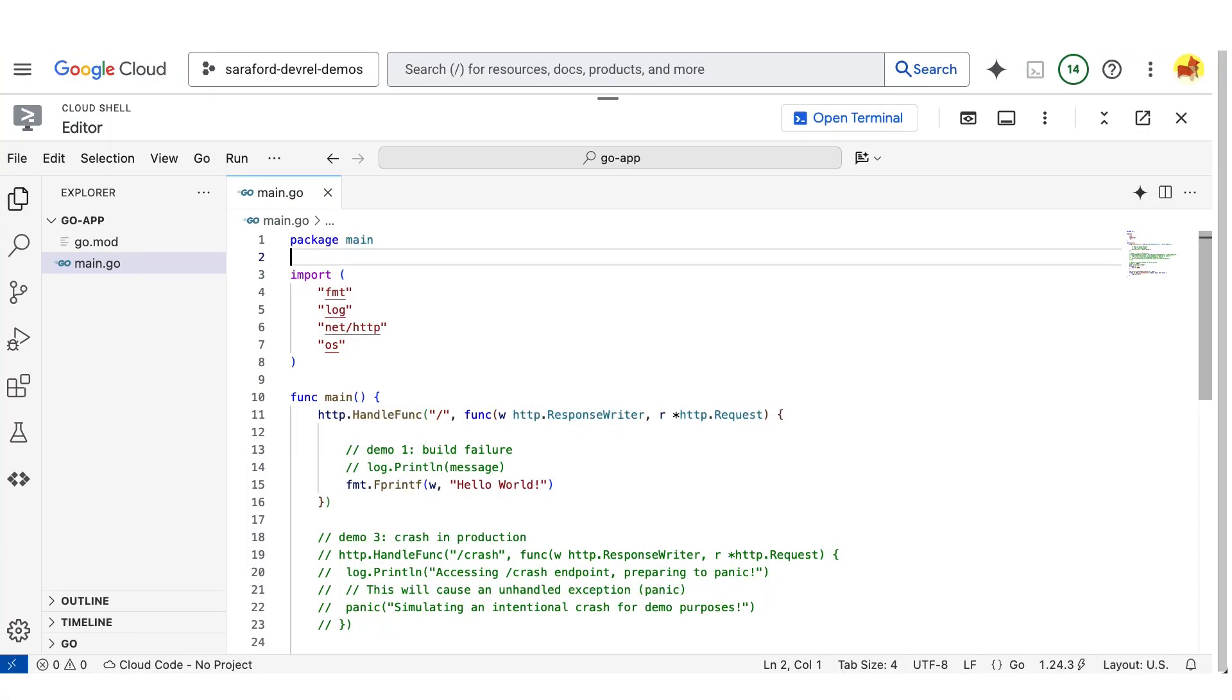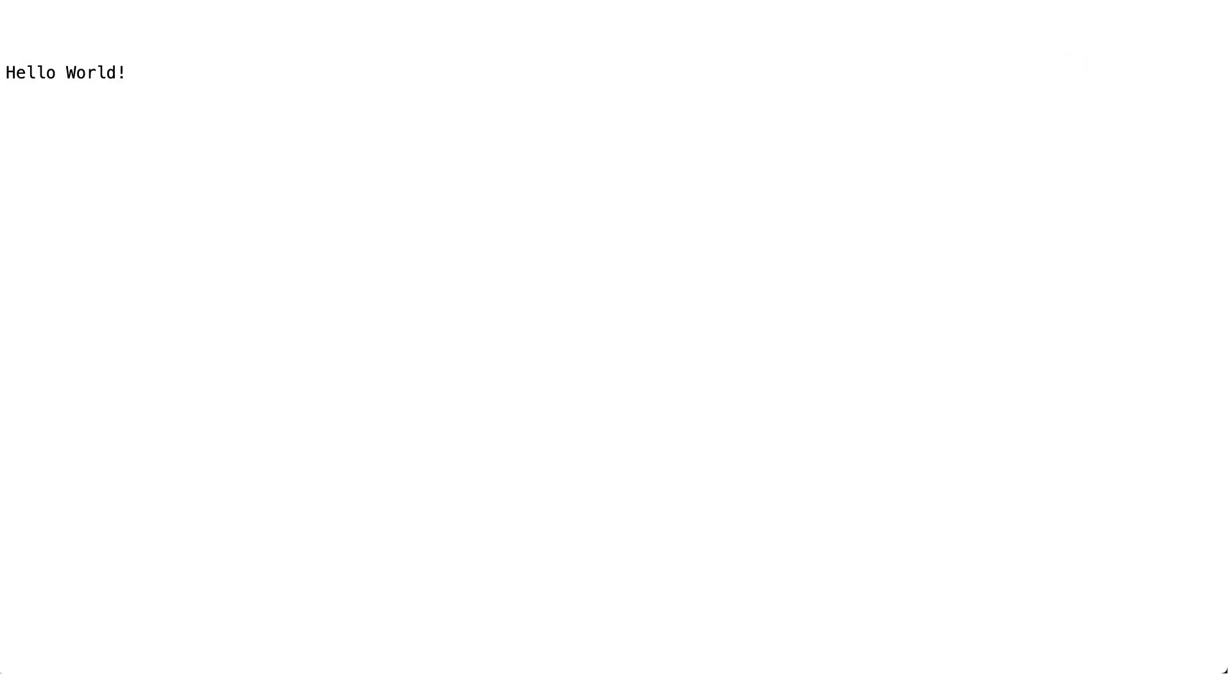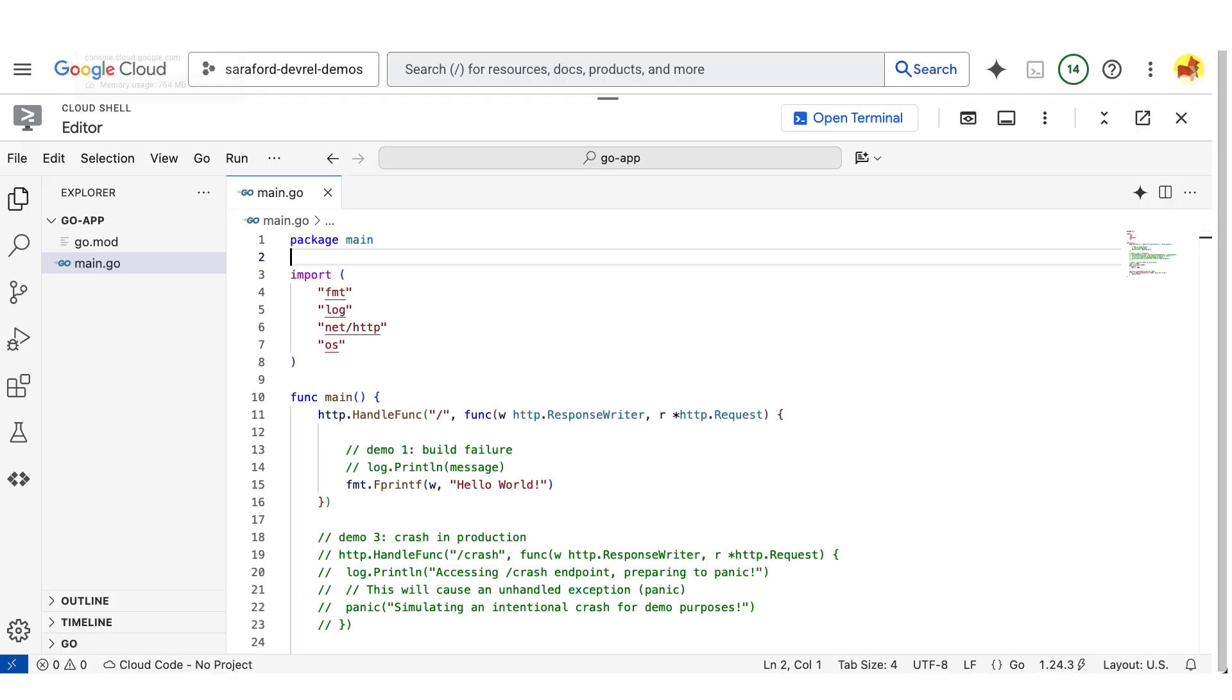Here is my Go app that just returns Hello World on the root route. I've previously deployed the app, so when I visit the website, I see Hello World. Now, I'll introduce an error that will cause the container to fail to build.